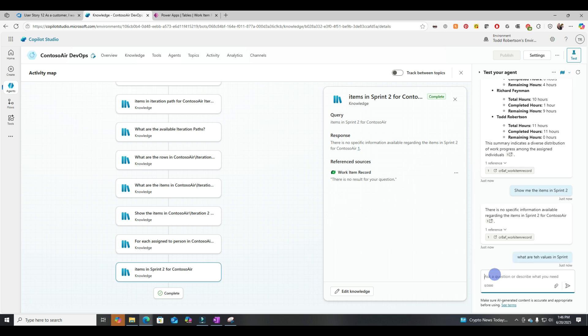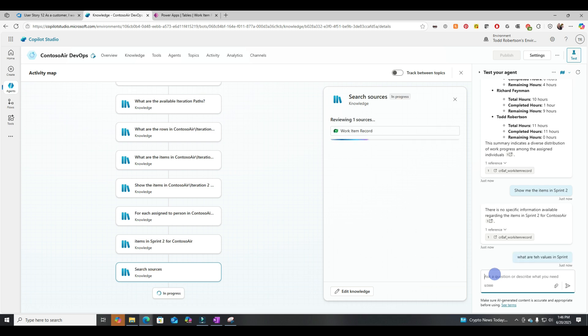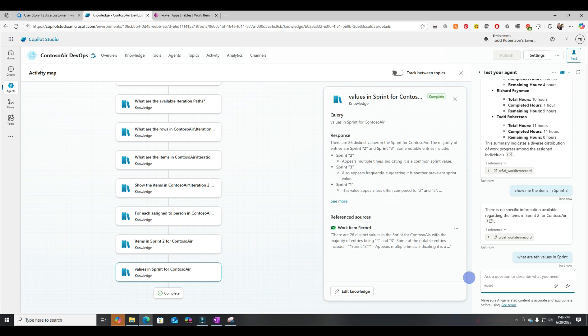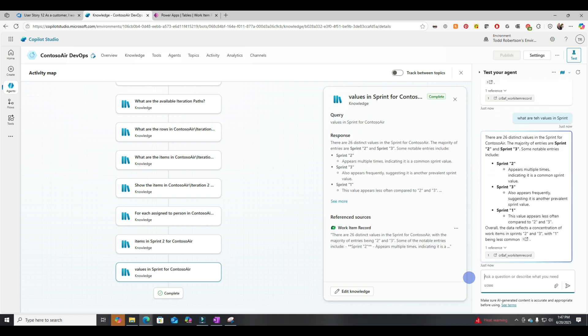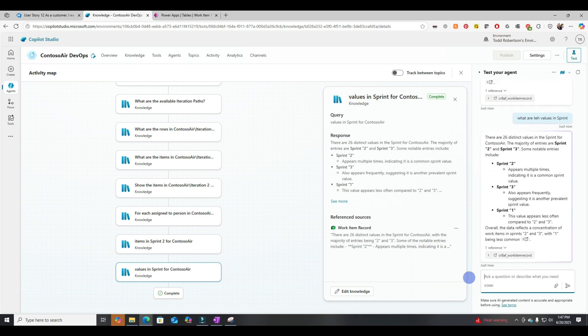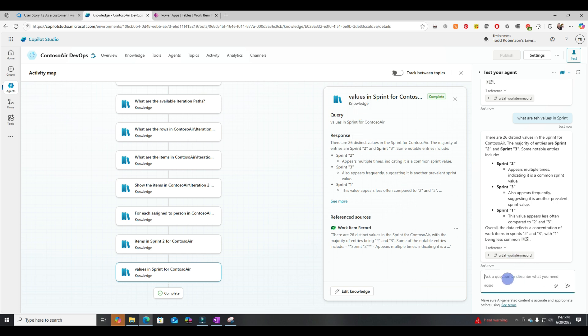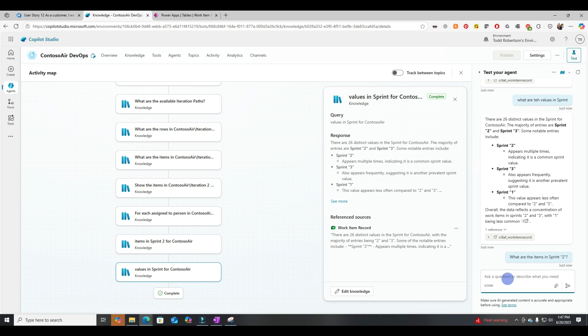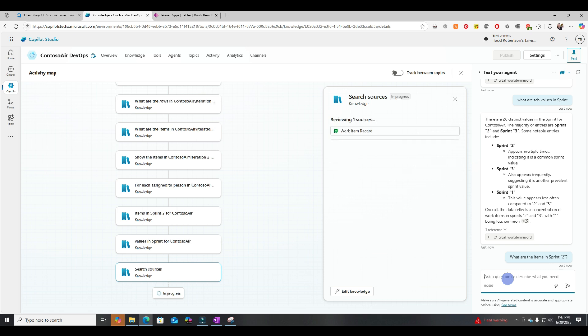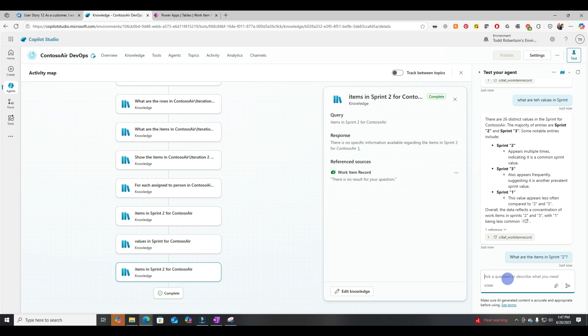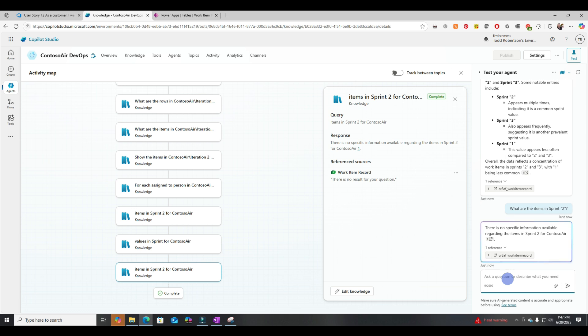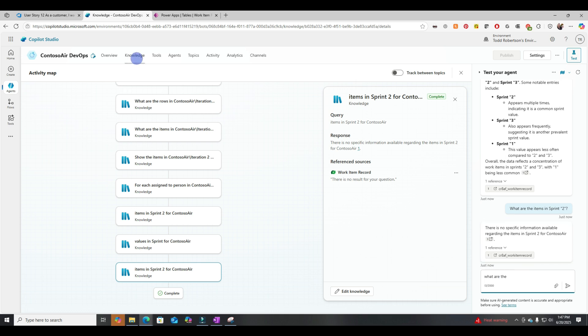So what are the values in Sprint? We're just asking, what's in that column? Okay, so it pulls back the values. All right, let's try to ask it a more targeted question, just to try to get things working. All right, what are the total items in Sprint quotation marks 2. All right, and still it failed.